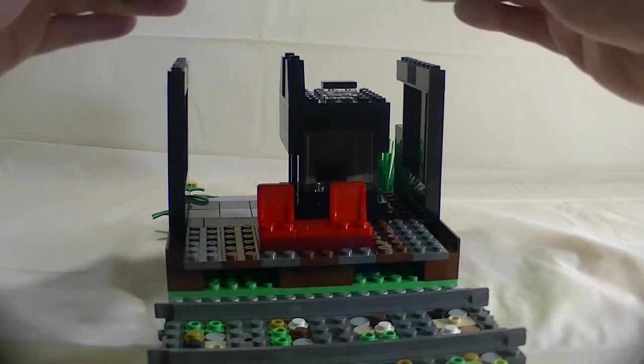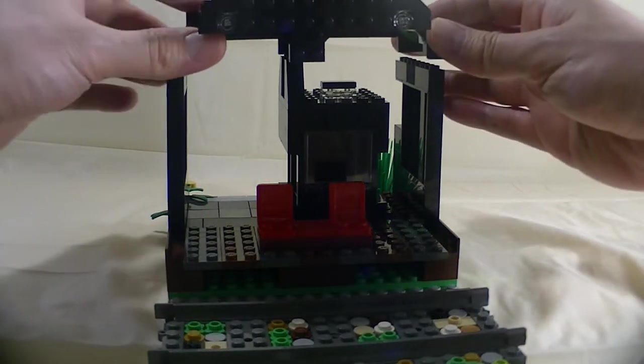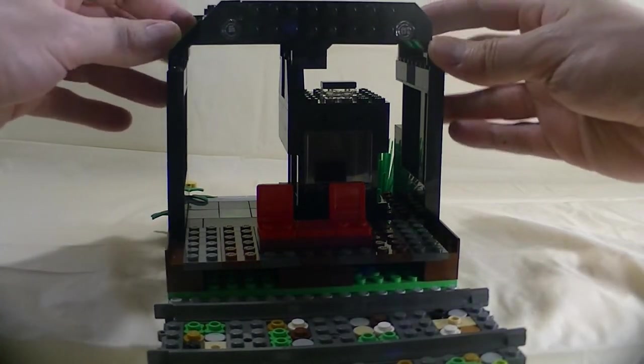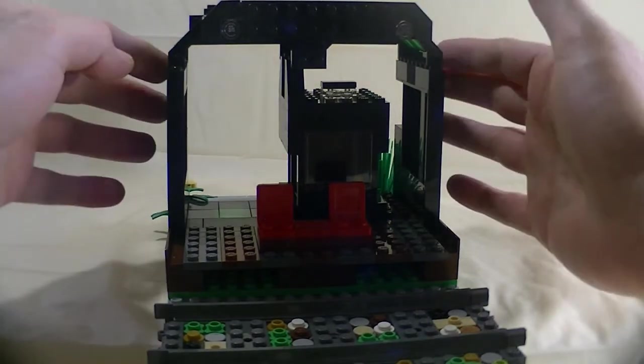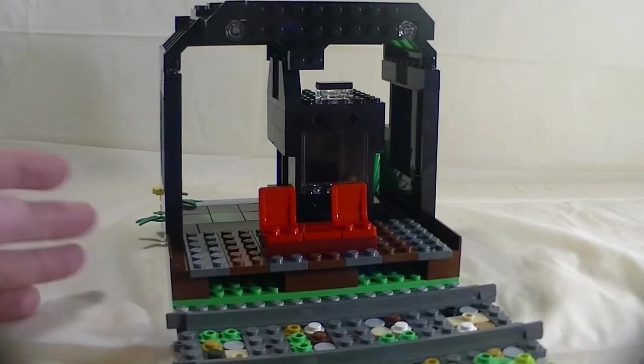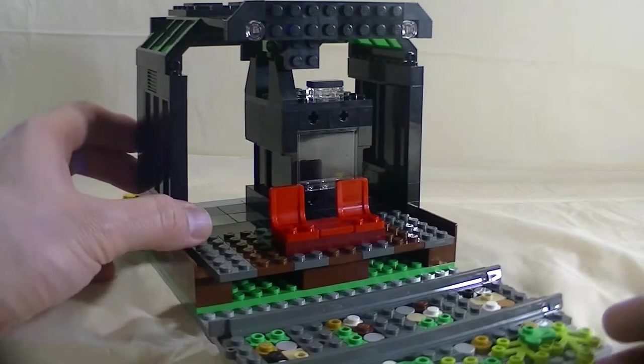So you just snap this guy like this, which would be considered an illegal build. But it works for me.